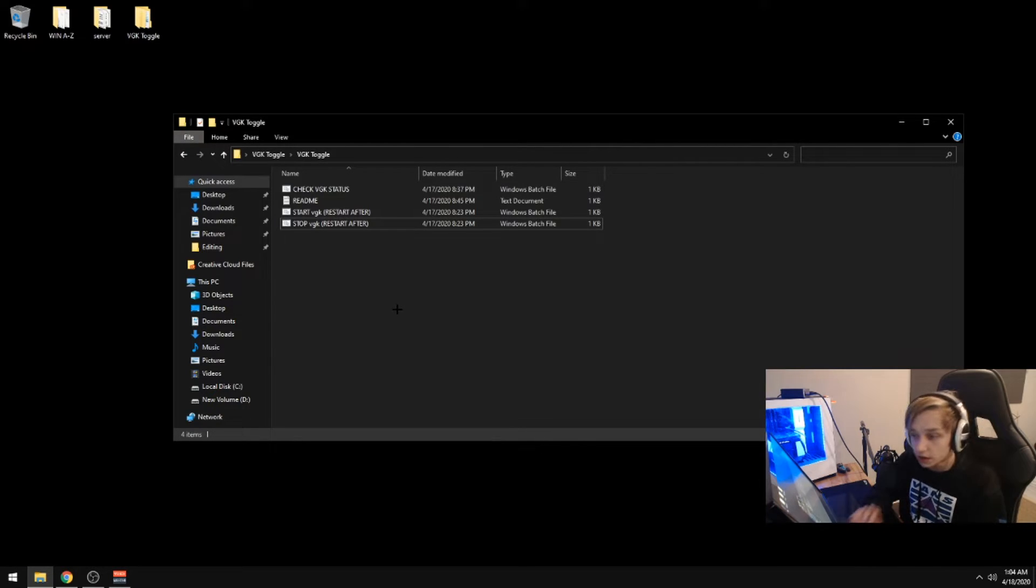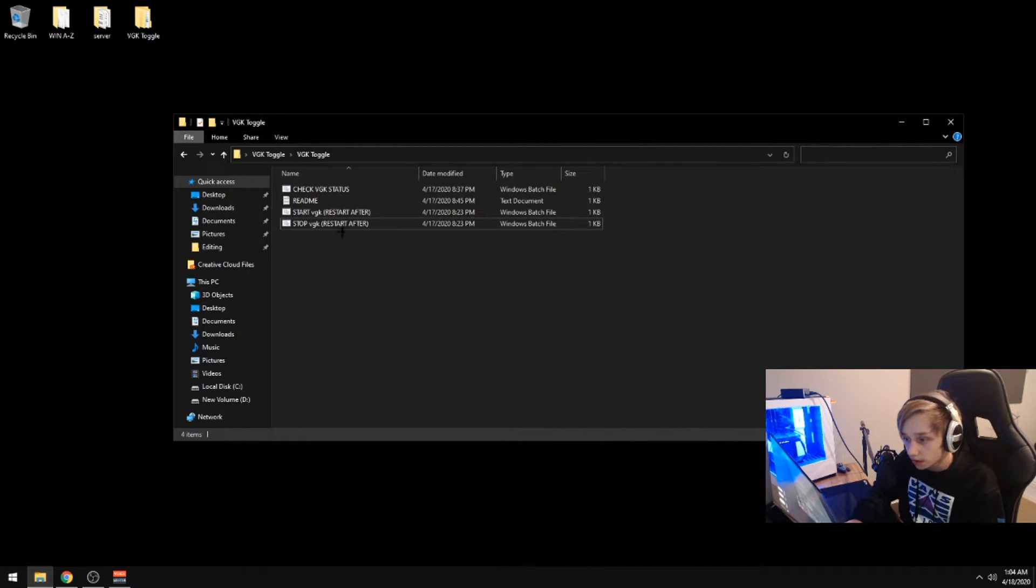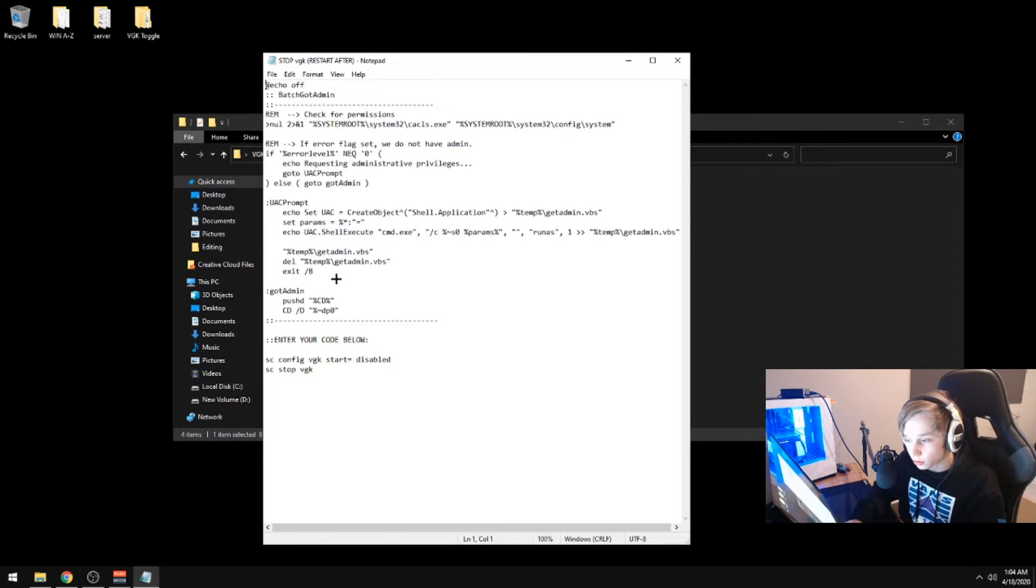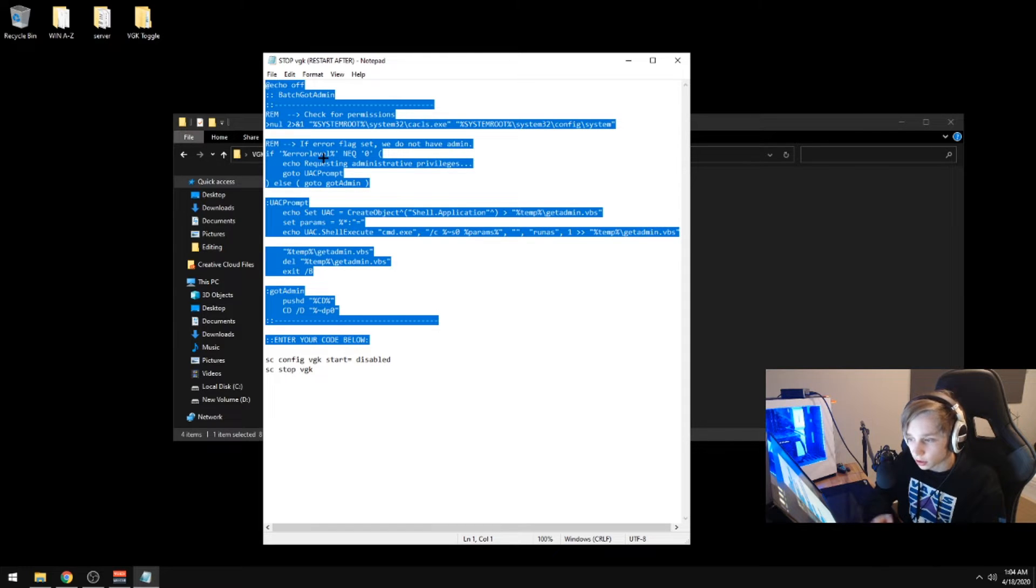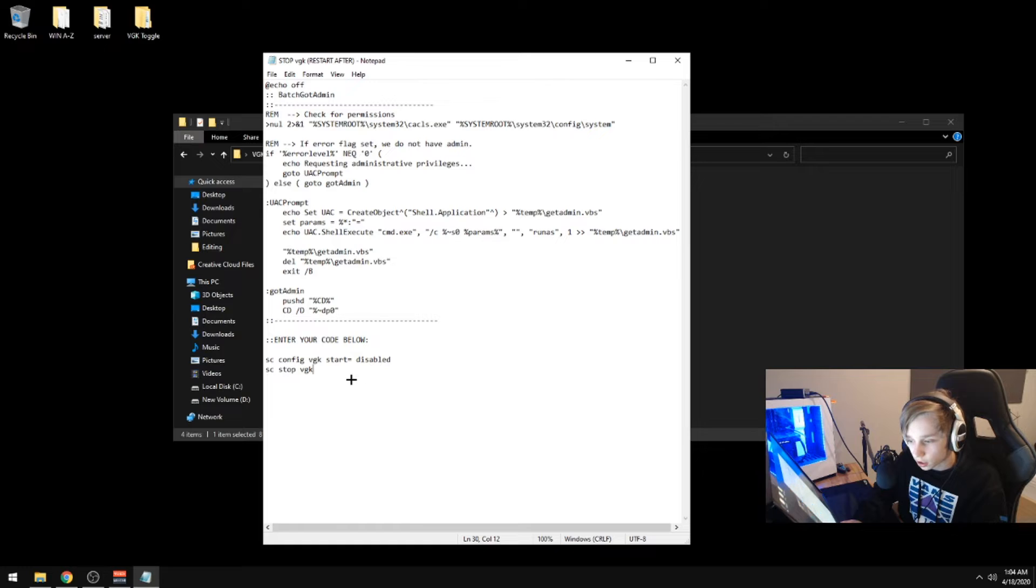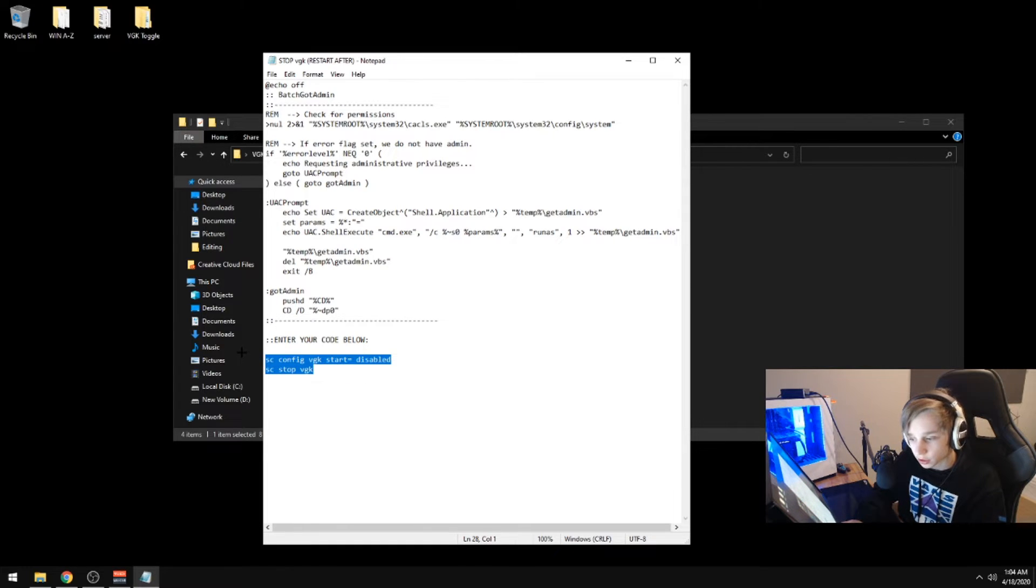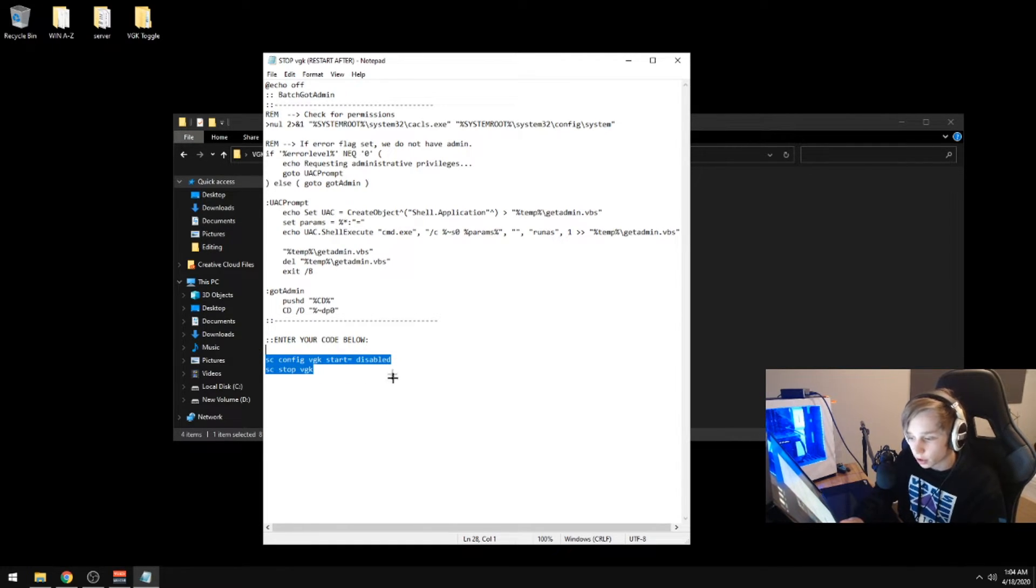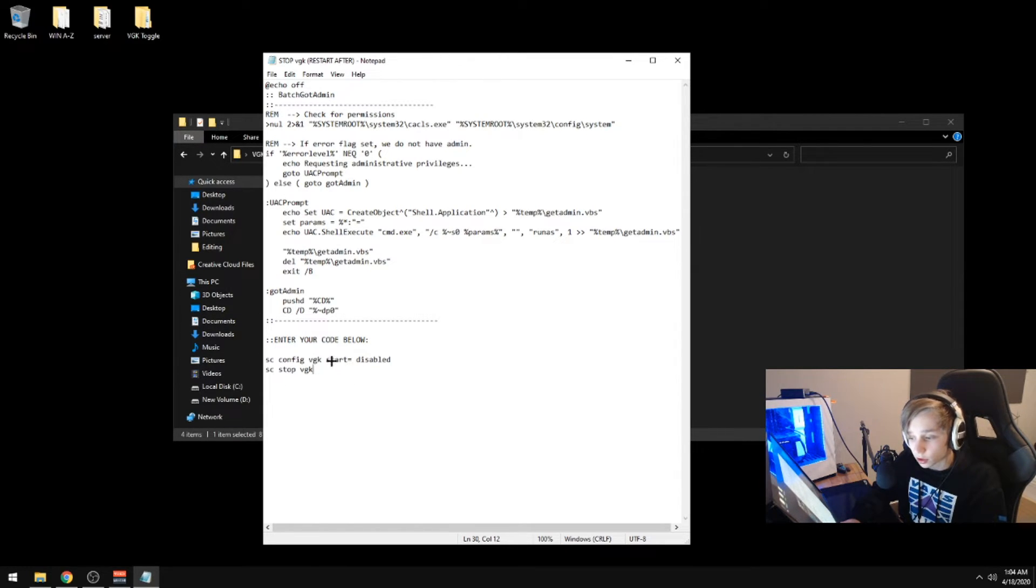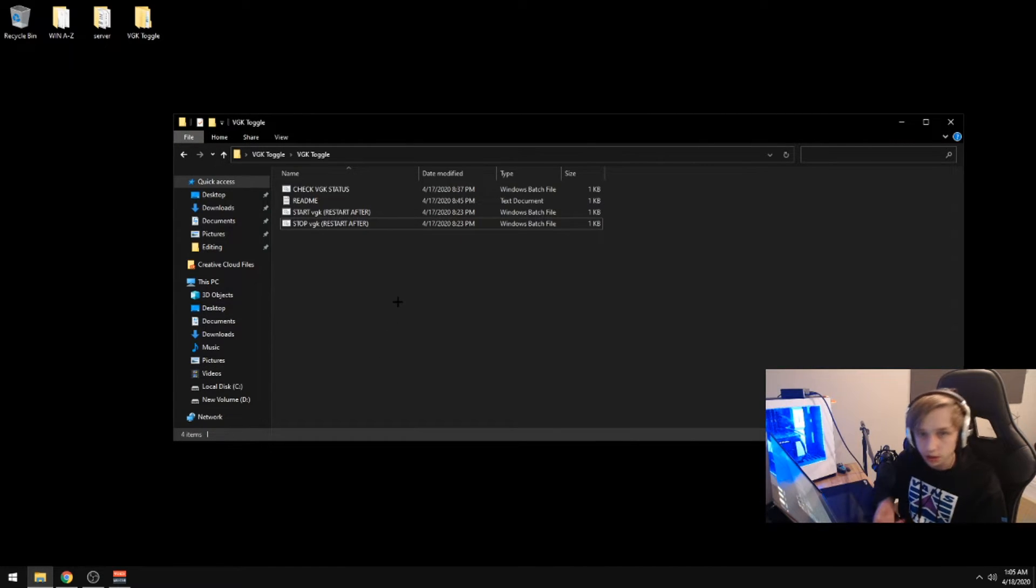So now we can just go ahead and check out the code. I'm going to go to the stop script. So this piece of code right here basically lets my batch script run in administrator mode because you can't stop a kernel driver without having administrator mode. So this portion of code right here basically will set the start type to disabled and then stop the service.